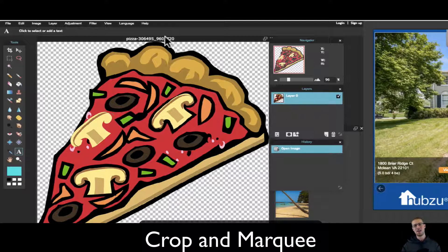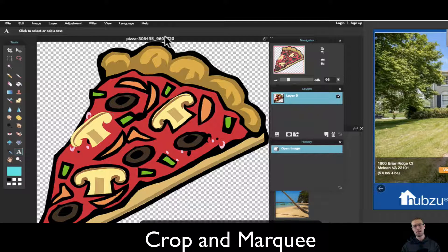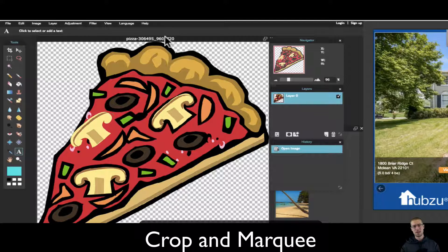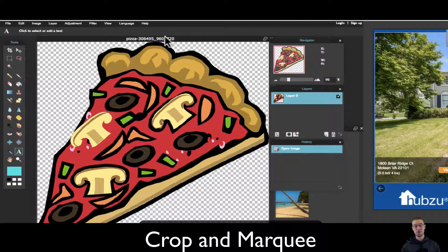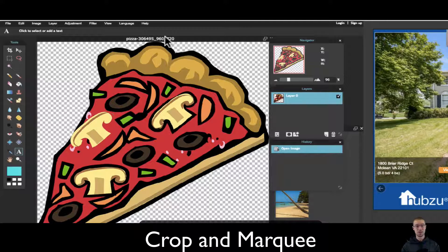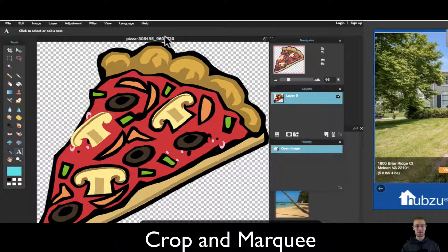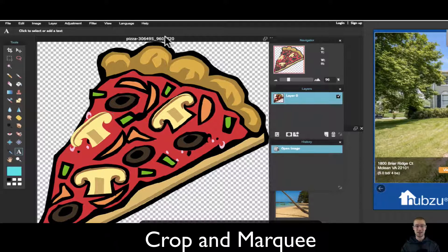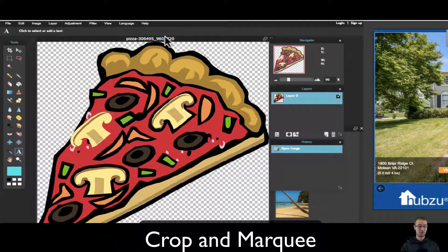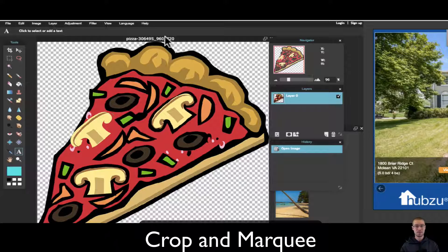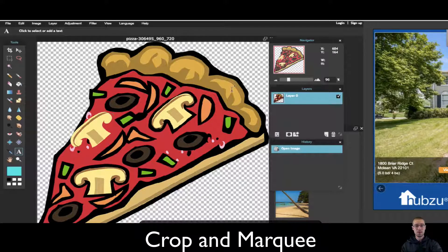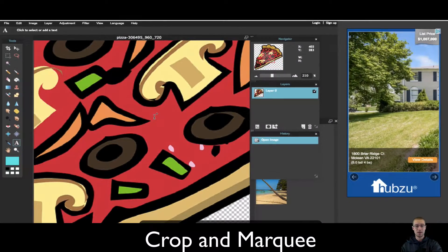Crop and marquee are two of the most powerful and used tools in photo editing software, whether you're using Photoshop, Pixlr, or whatever.